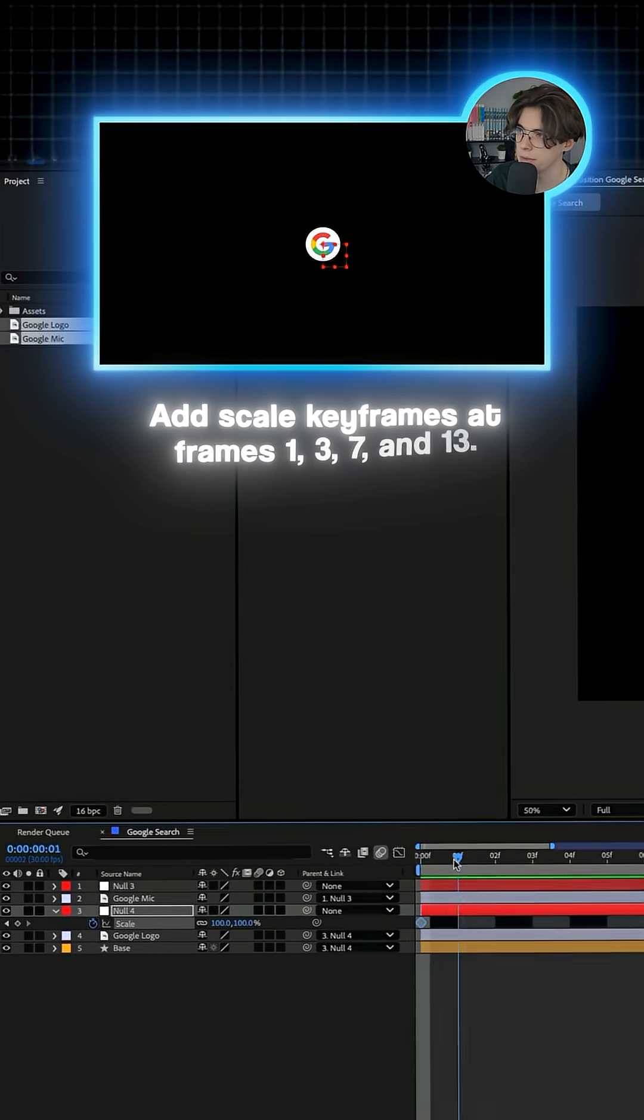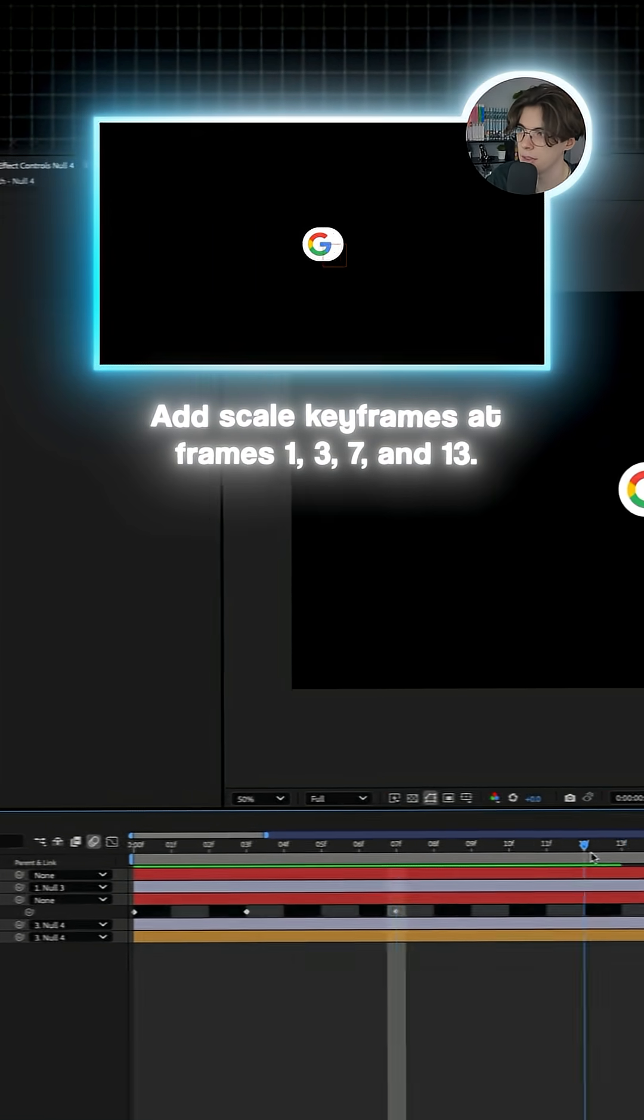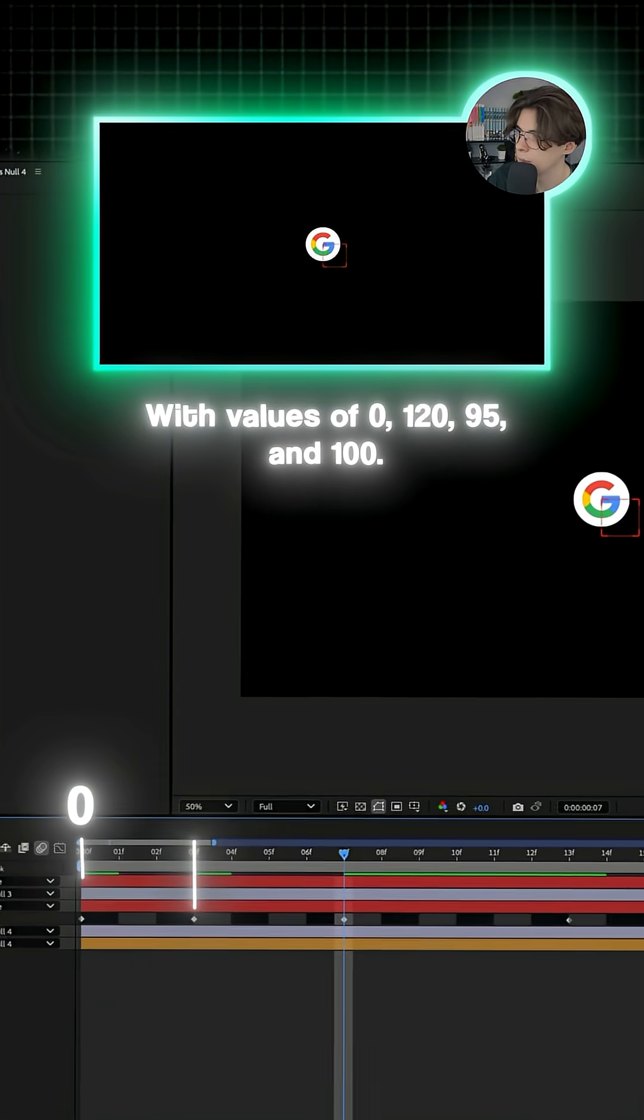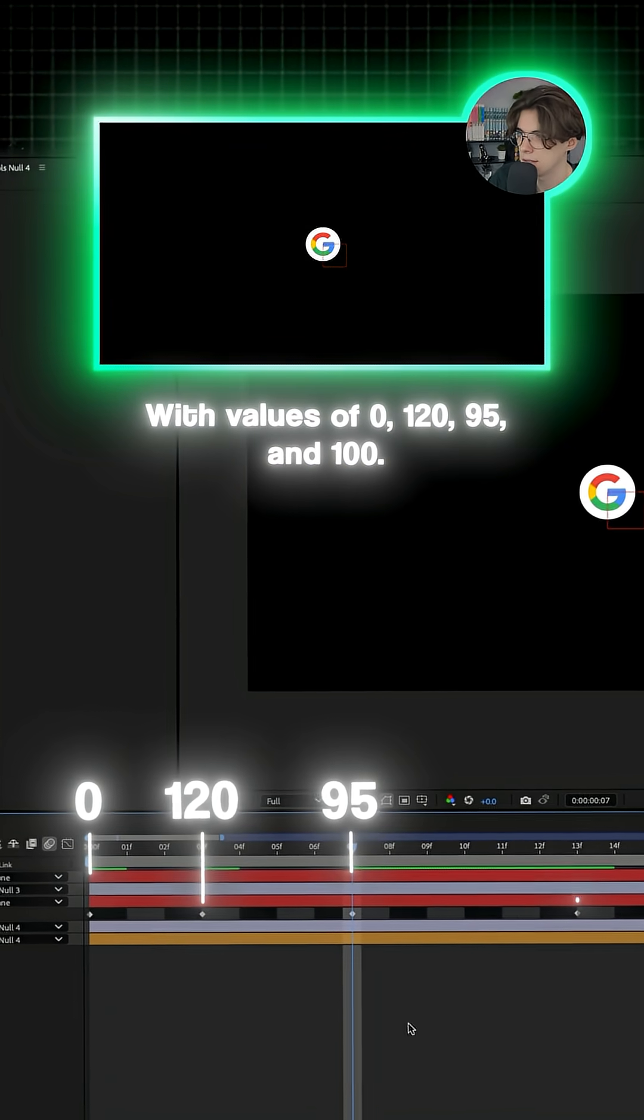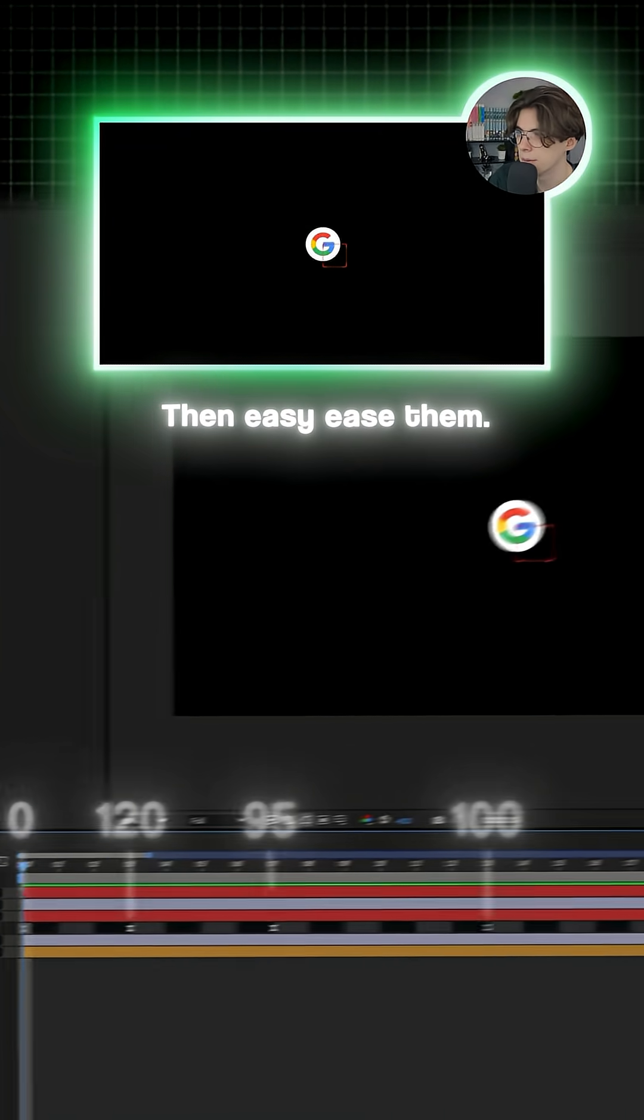Add scale keyframes at frames 1, 3, 7 and 13 with values of 0, 120, 95 and 100. Then just easy ease them.